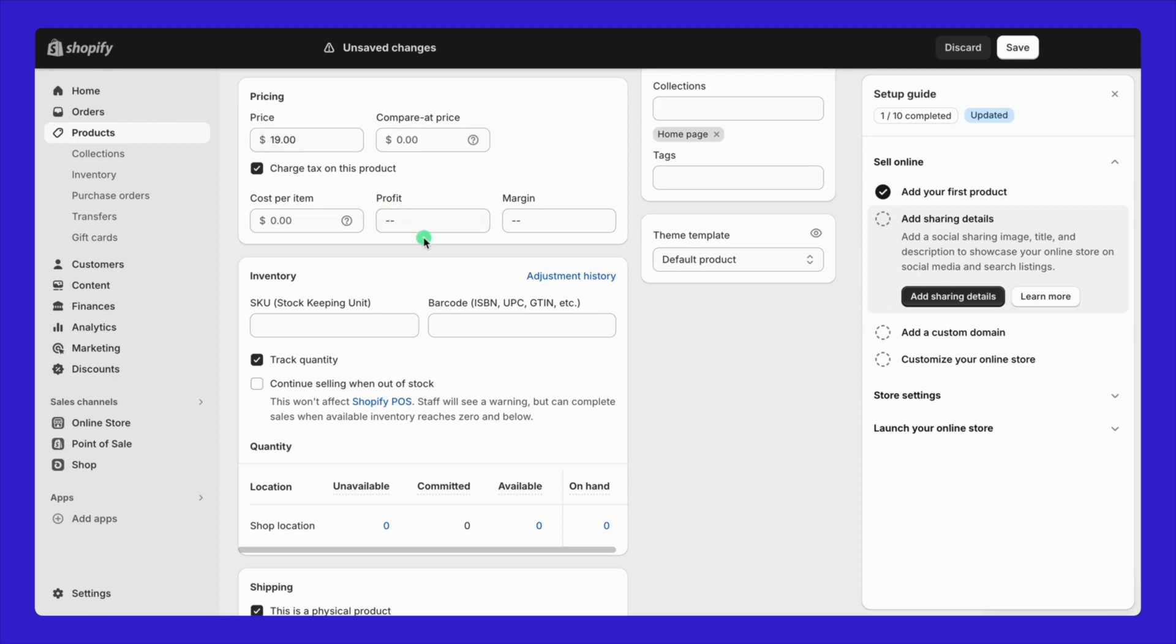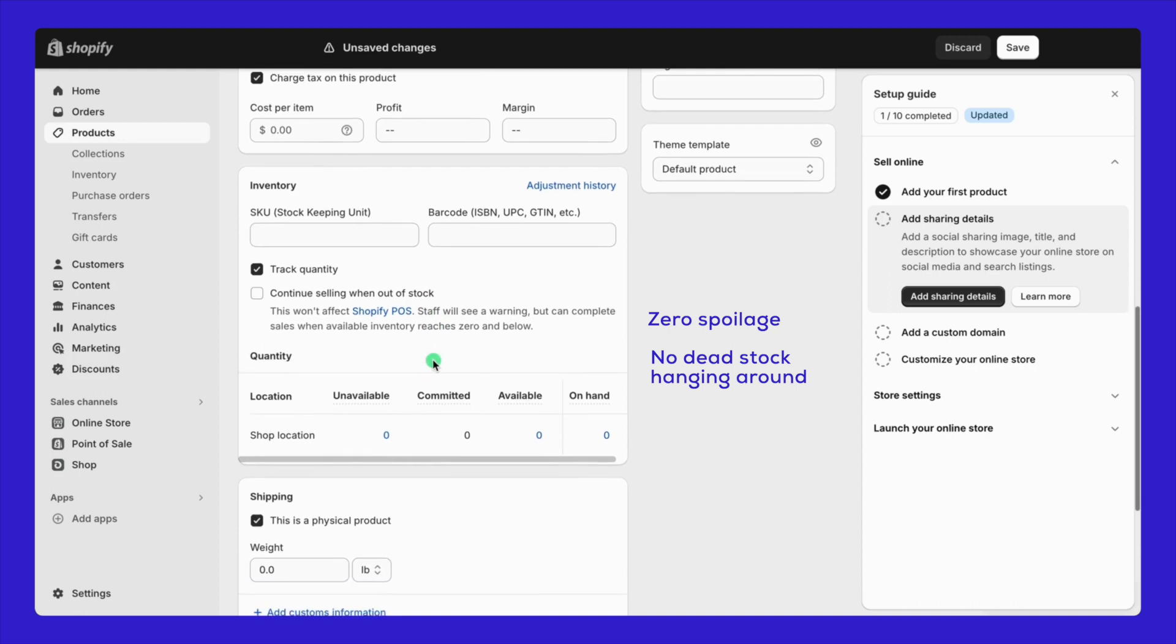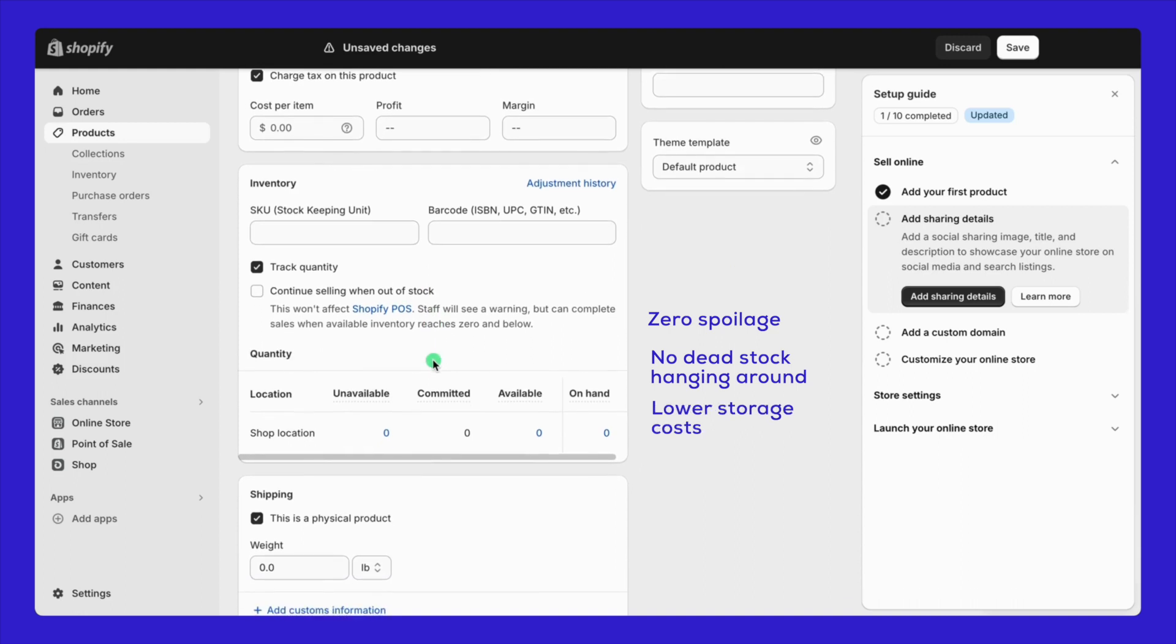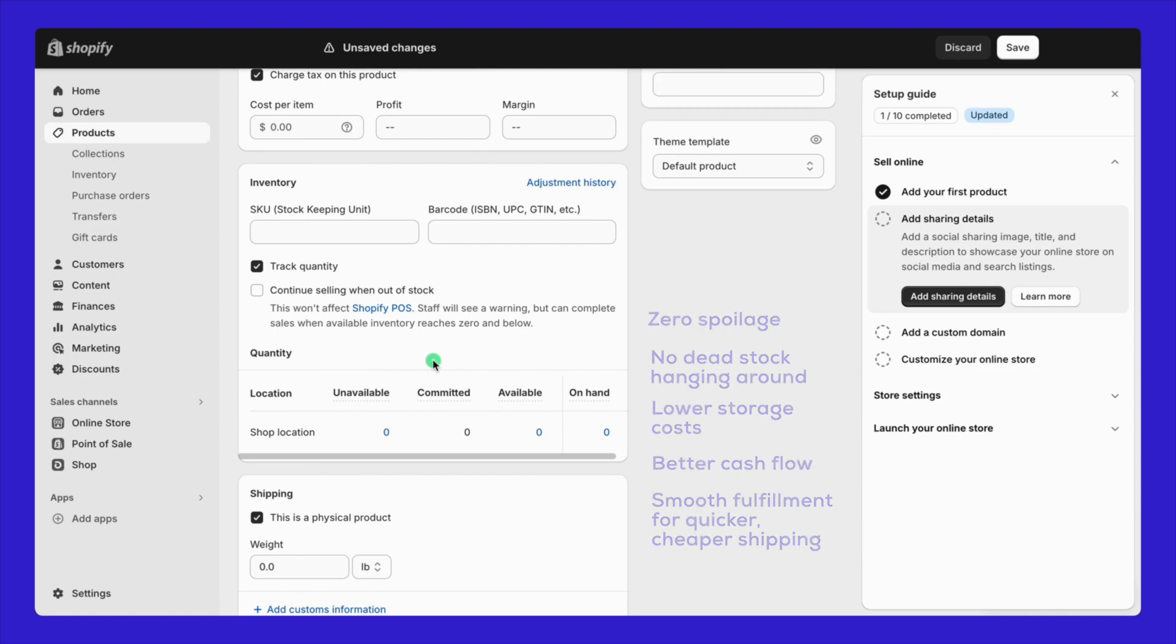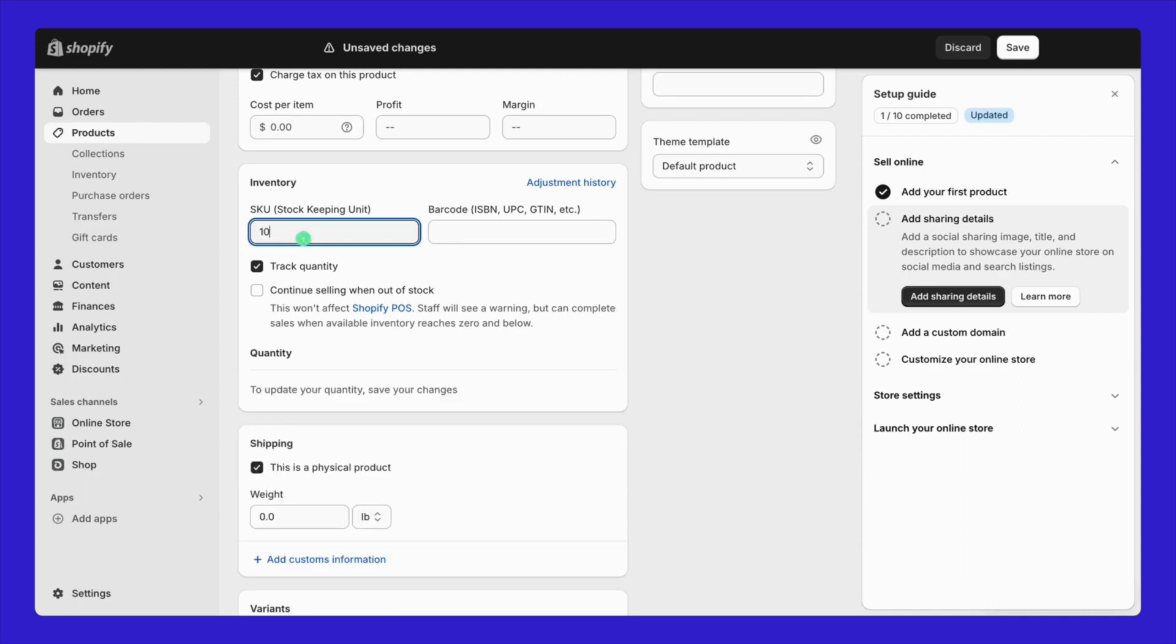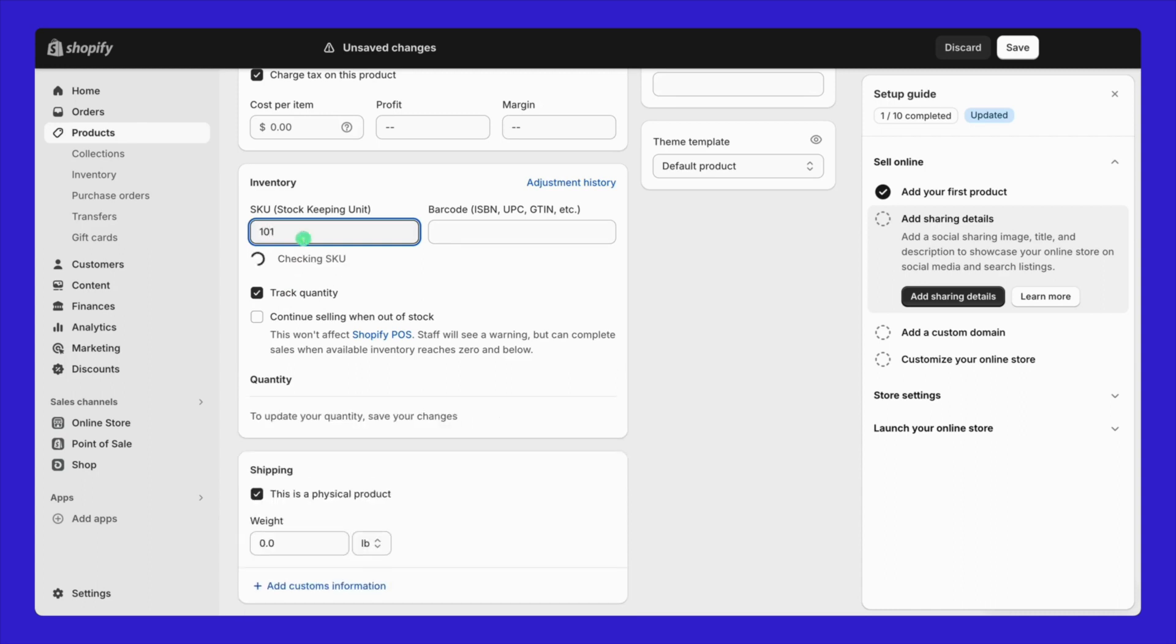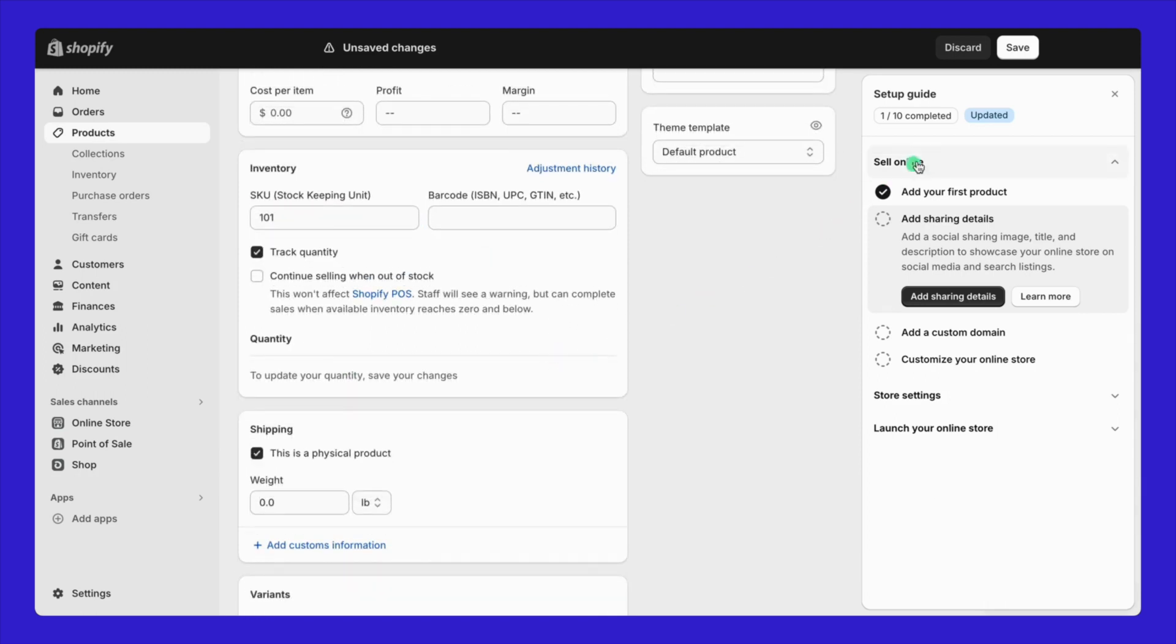All right, let's jump into inventory settings. Good inventory management is a must for any size business and comes packed with benefits. Zero spoilage, no dead stock hanging around, lower storage costs, better cash flow, and smooth fulfillment for quicker, cheaper shipping. Turning on Shopify's track quantity feature means Shopify automatically adjusts your stock counts with each sale doing the hard work for you. Also, if your items have a stock keeping unit or barcode, don't forget to enter that info.